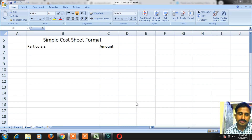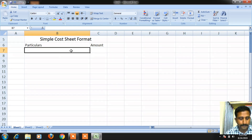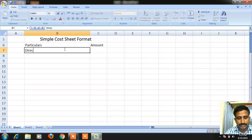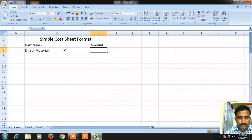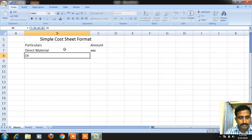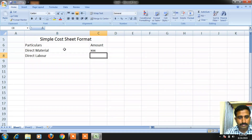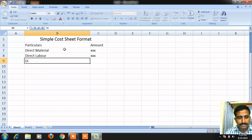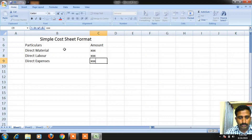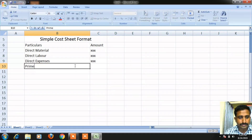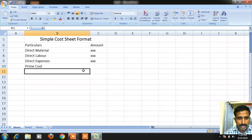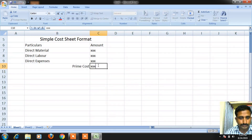Hi, today we are going to see a simple cost sheet format in cost accounting. The basic format has two columns: particulars and amount. In particulars, first comes direct material, then direct labor, then direct expenses. When you add all three together — direct material, direct labor, and direct expenses — you get prime cost.